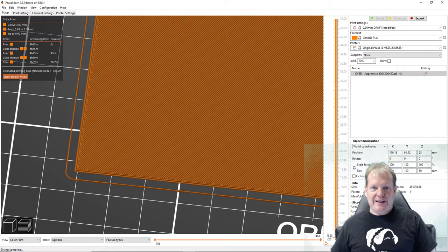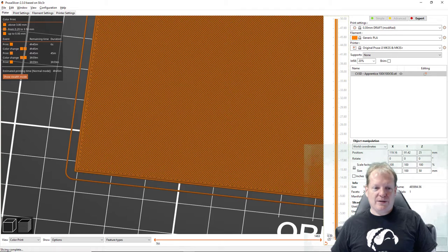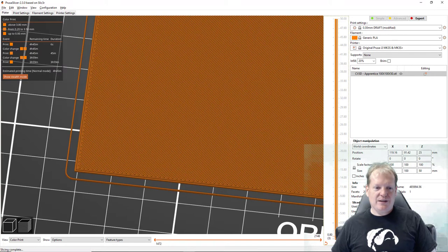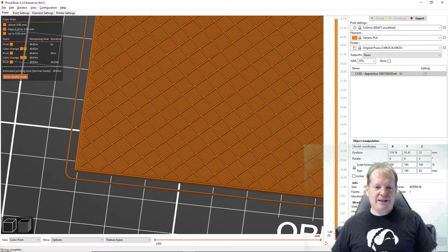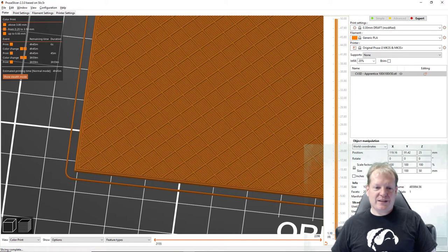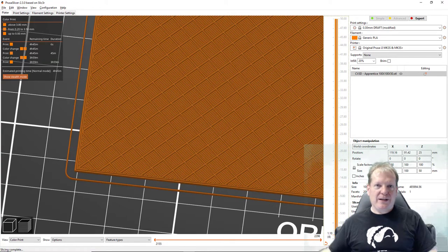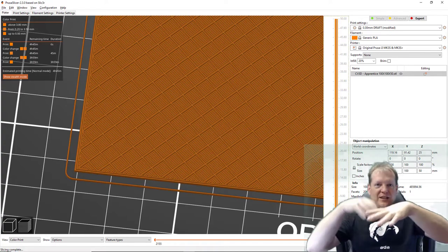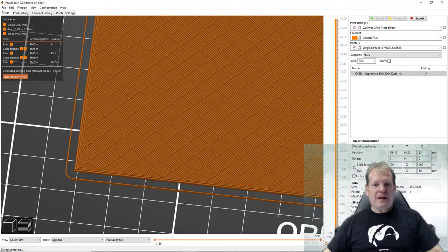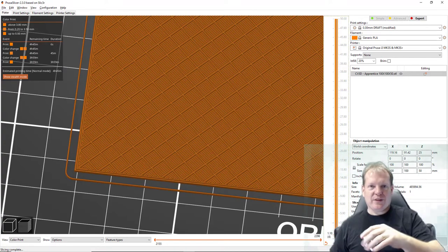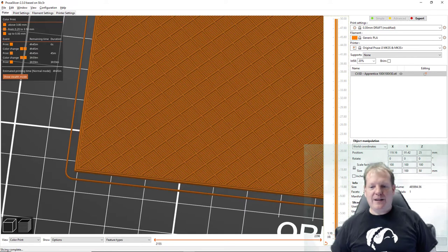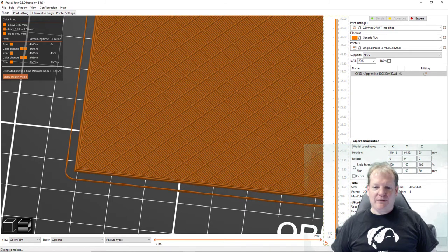So that is another whole layer there and another crisscross layer, and then it stops making these layers. It's got three solid layers on the bottom and then it starts with this much wider pattern. This is called infill.